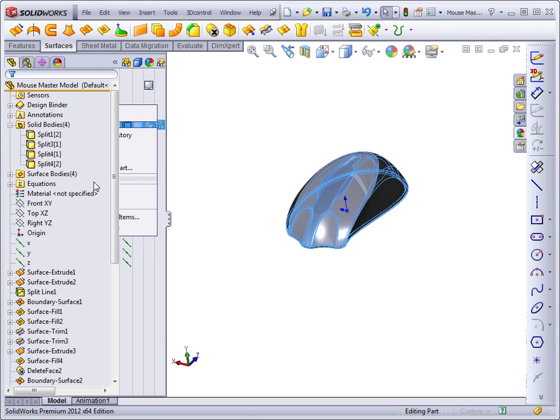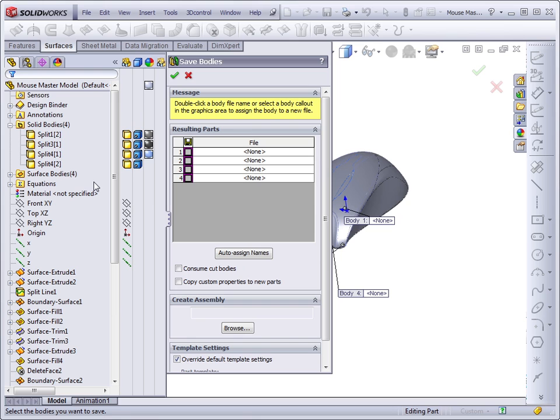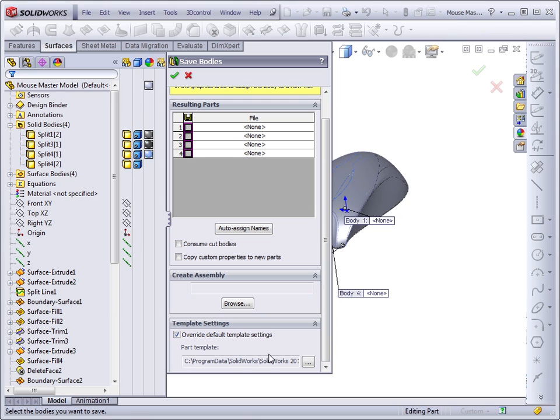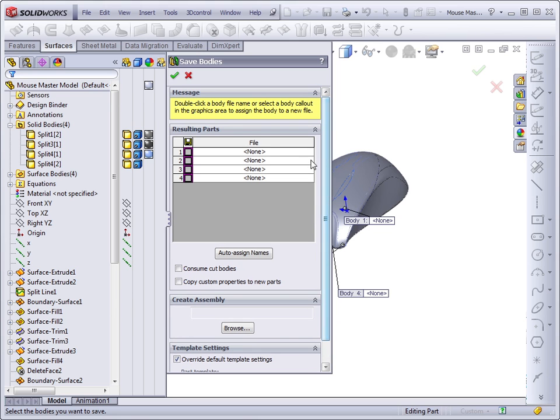Save bodies is really just the second half of the split feature property manager. If you look at this you notice that it looks exactly like the bottom part of the split property manager. It has the template settings, the ability to create an assembly and the ability to assign names. The only functionality that this doesn't have is the ability to split a single body into multiple bodies.